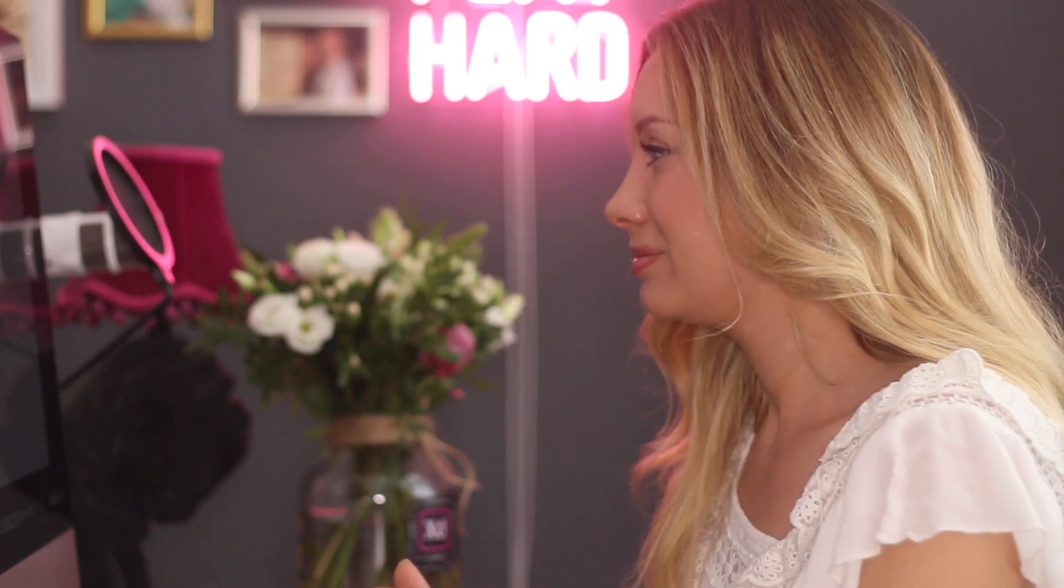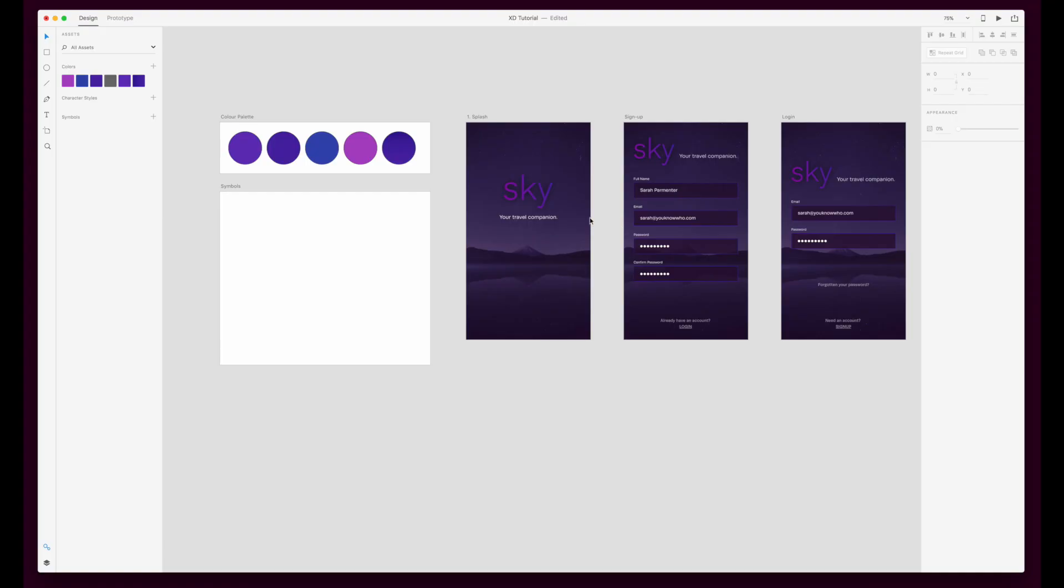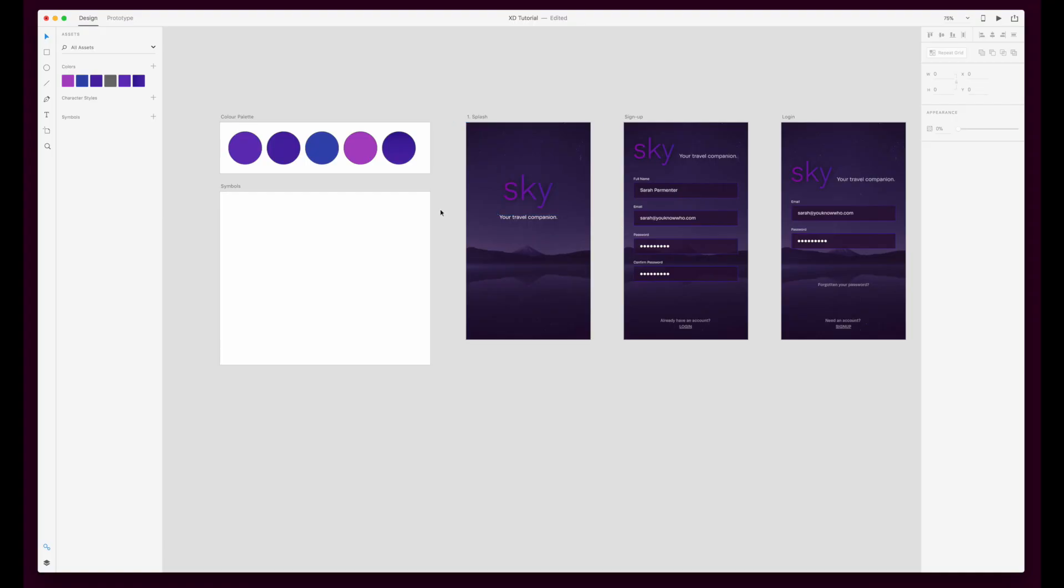Coming back into our working file here, you'll see three screens from my UI kit, and as you can see there's some buttons missing. That button is prime for us using a symbol.